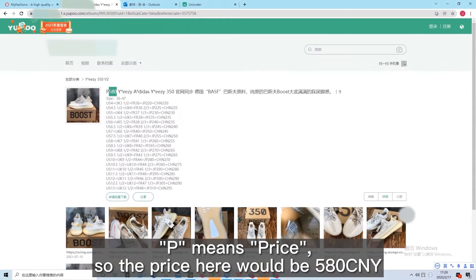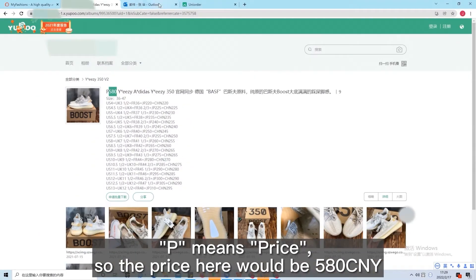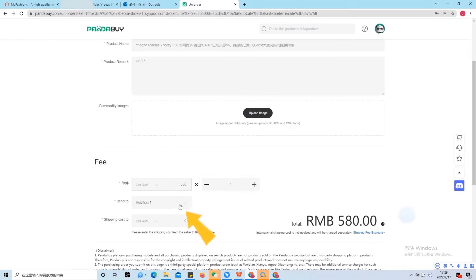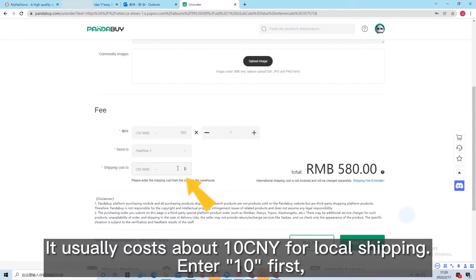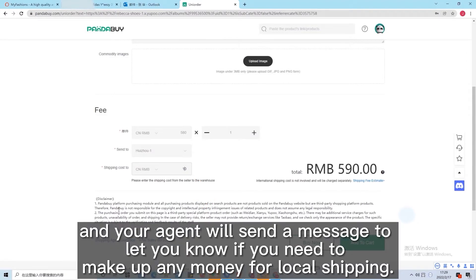P means price, so the price here would be 580 CNY. It usually costs about 10 CNY for local shipping. Enter 10 first and your agent will send a message to let you know if you need to make up any money for shipping.